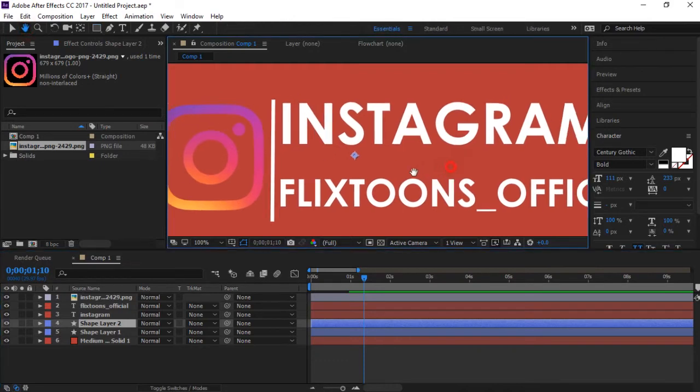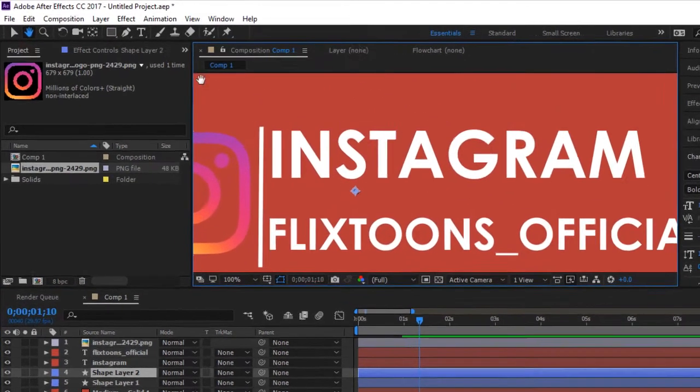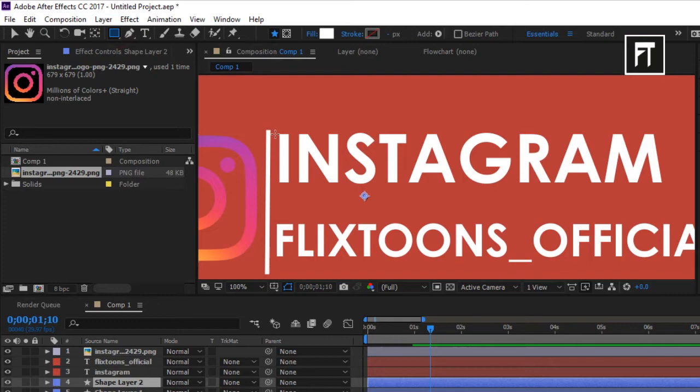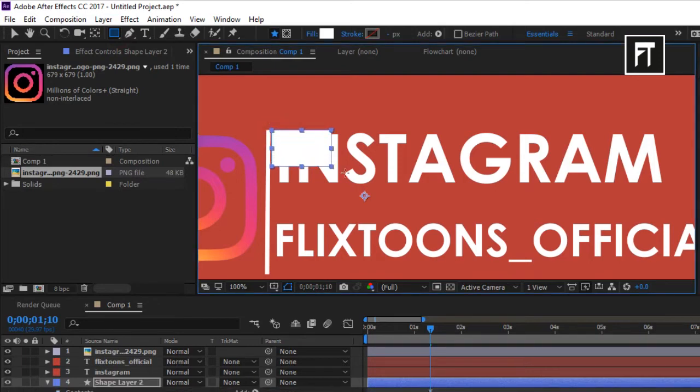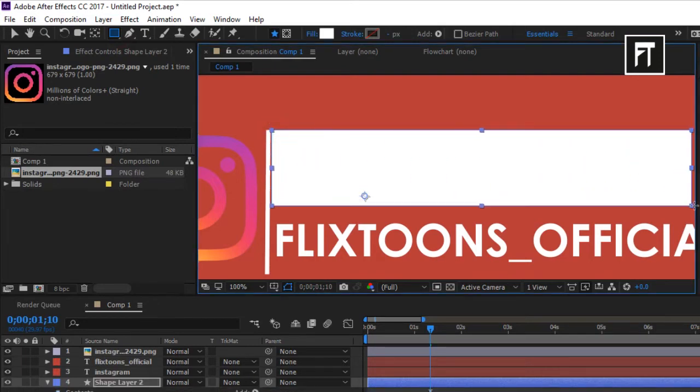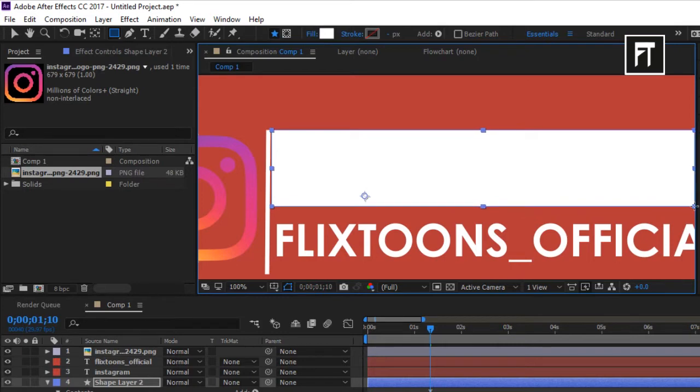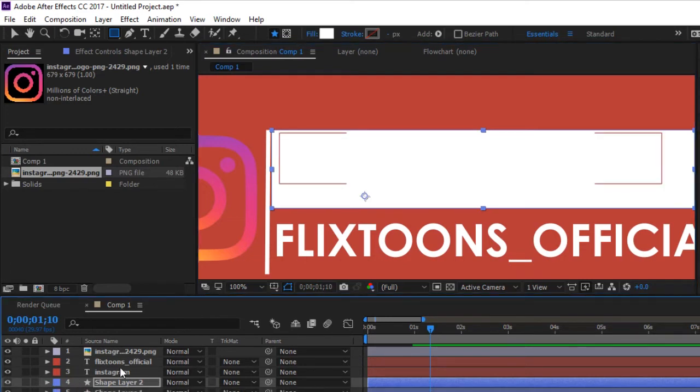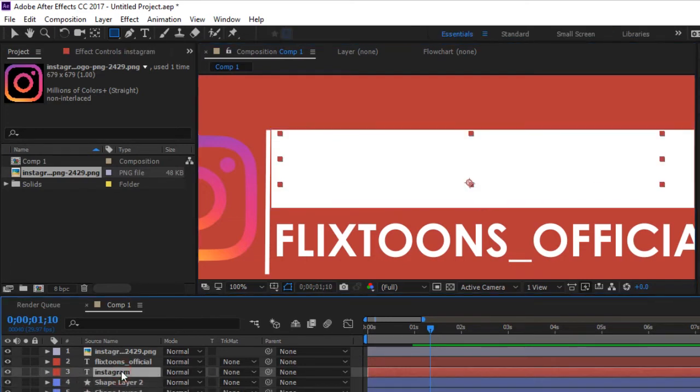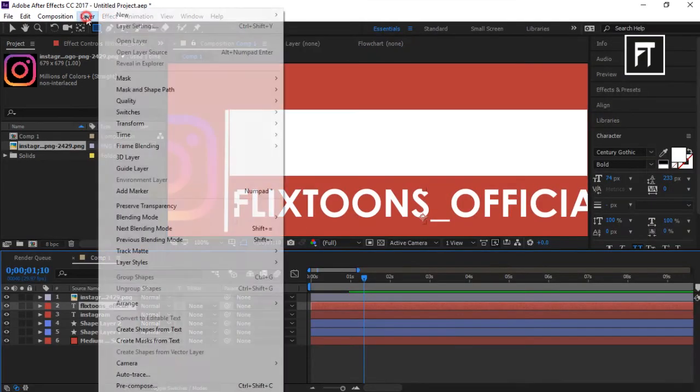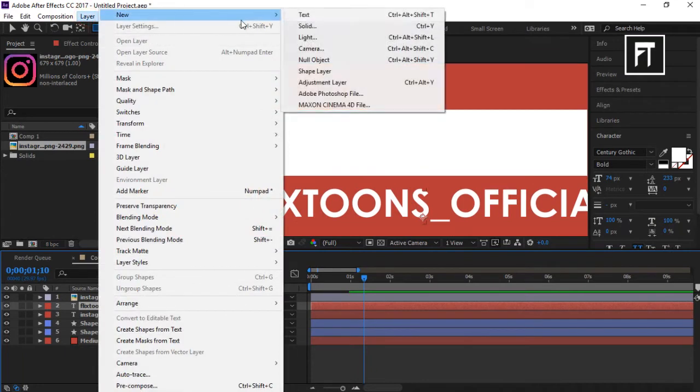Now create a new rectangle shape. Do the same for other text and our logo layer.